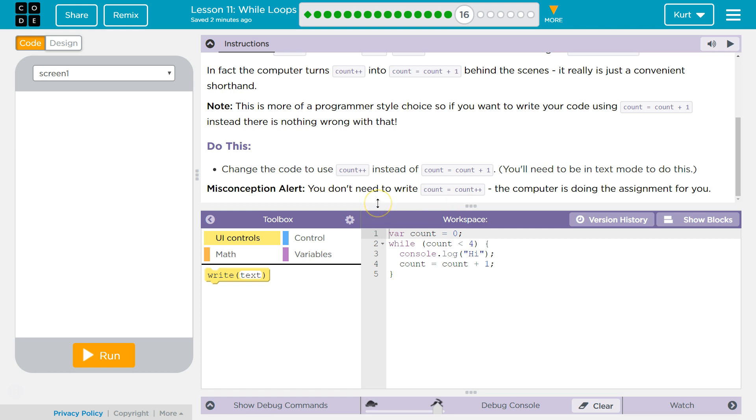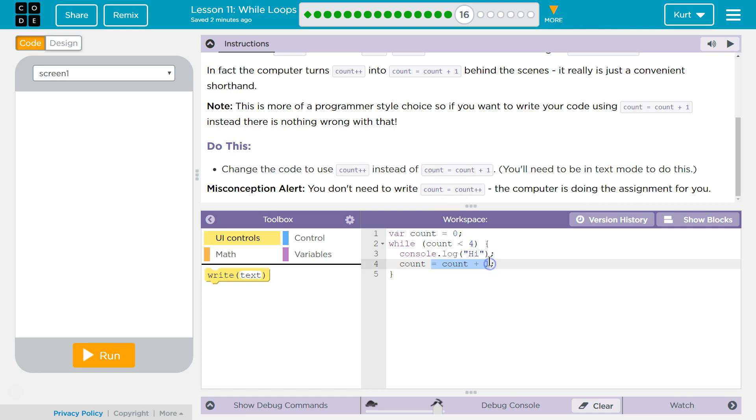Misconceptional alert. You don't need to write... Oh, right. Yeah, so count plus plus means this whole thing, right? So you can get rid of, and what's amazing is you can do minus minus too.